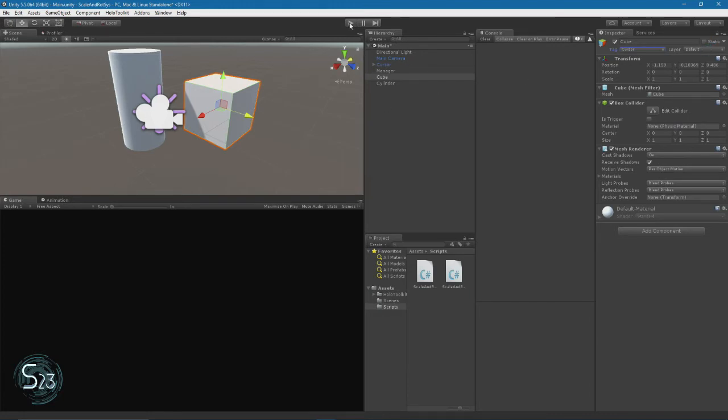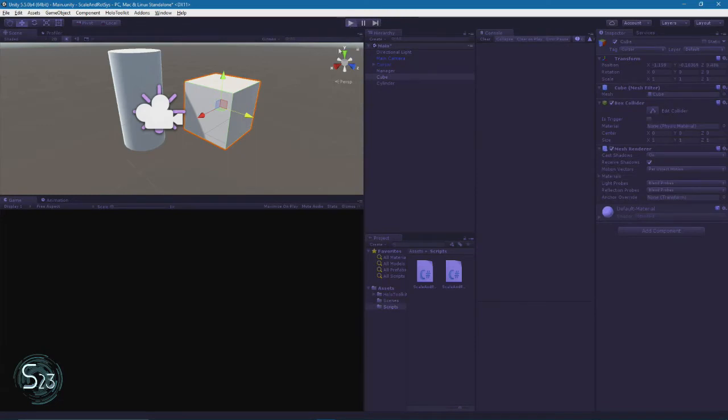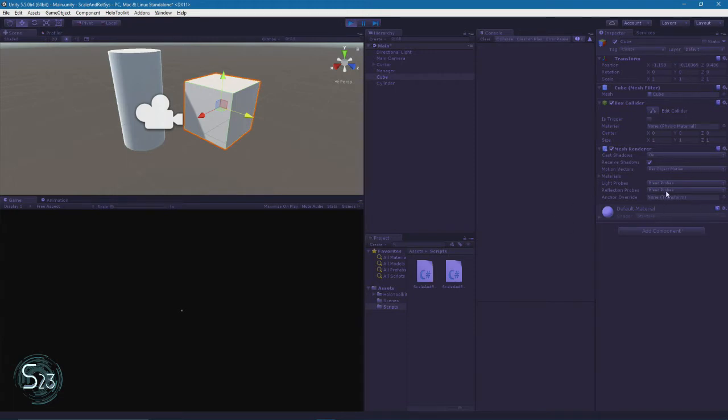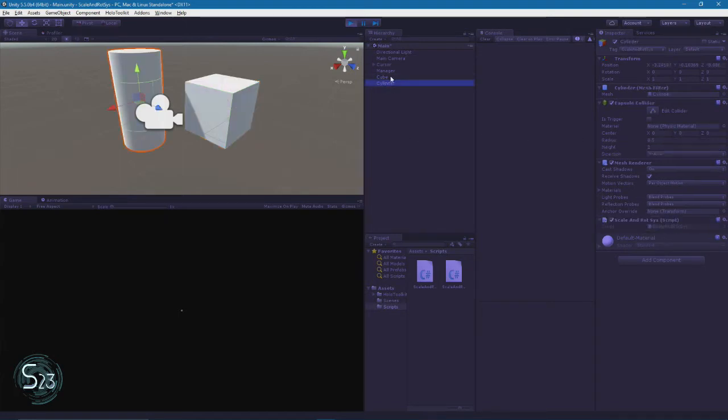Now if we hit play, I can look at the cube object. And we can see the cursor tag. And we do not see the scale and rot sys script. Now if I select the cylinder, we do see the scale and rot sys tag. And we also see the script attached.